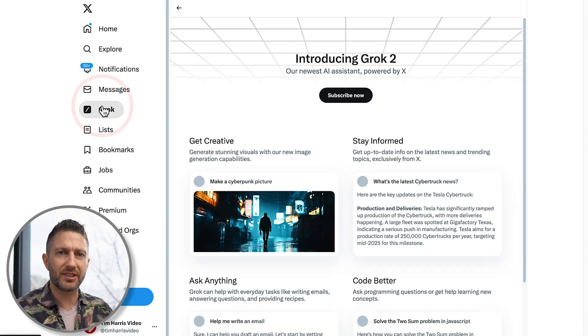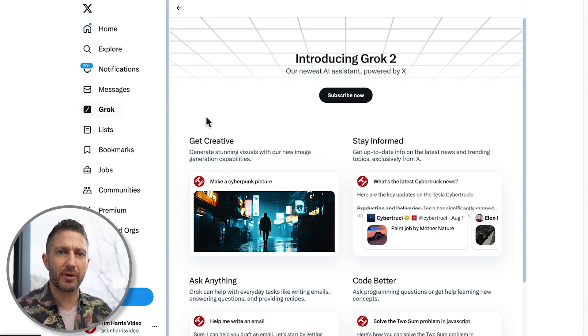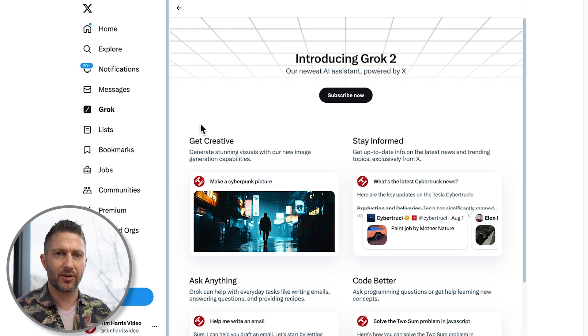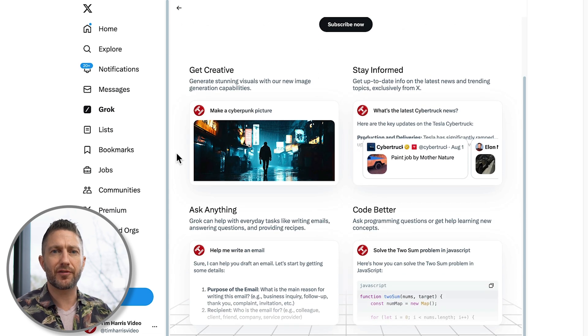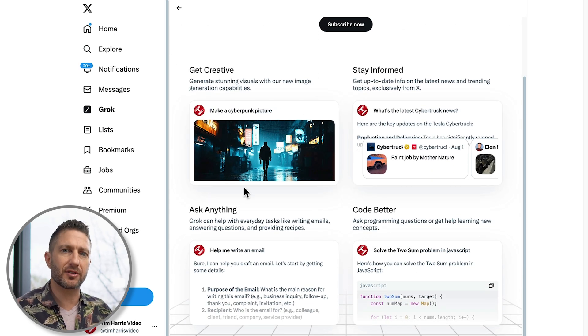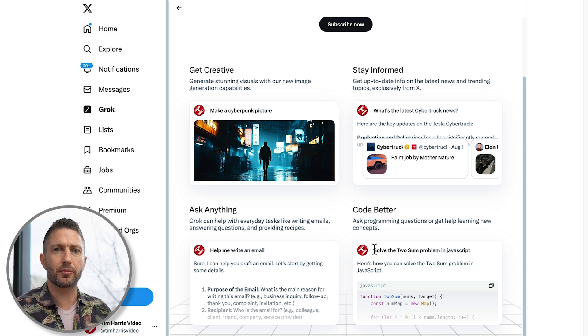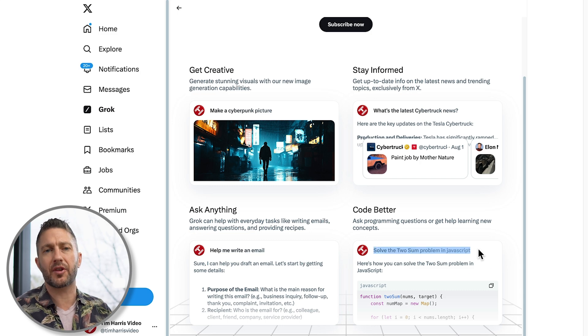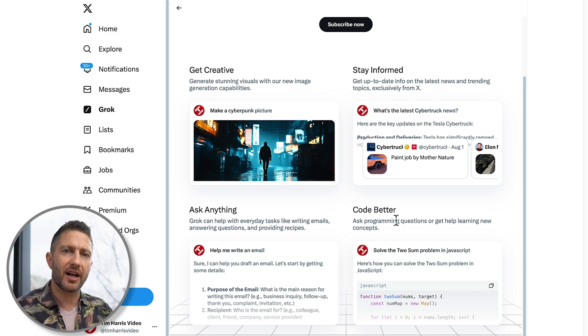Once you're logged in, navigate to this panel on x.com. Here you'll find Grok on the toolbar. Click on it to learn more about this powerful tool created under Elon Musk's vision with xAI.